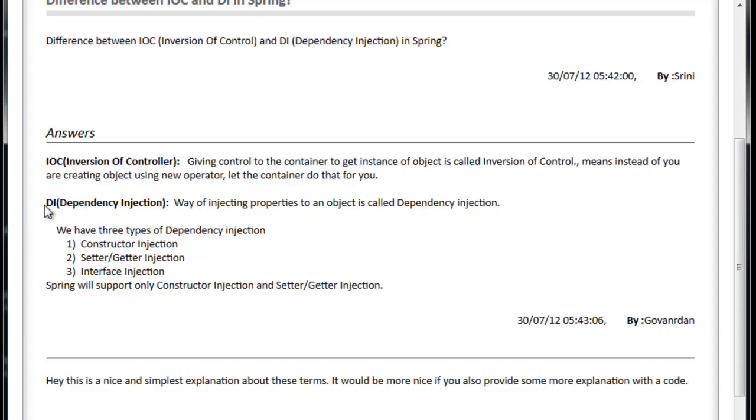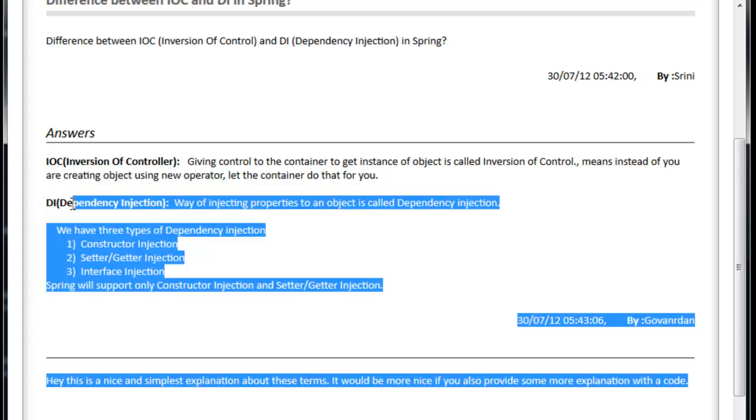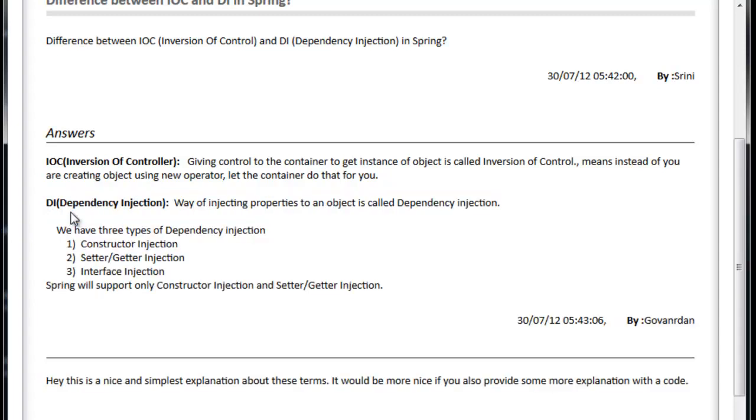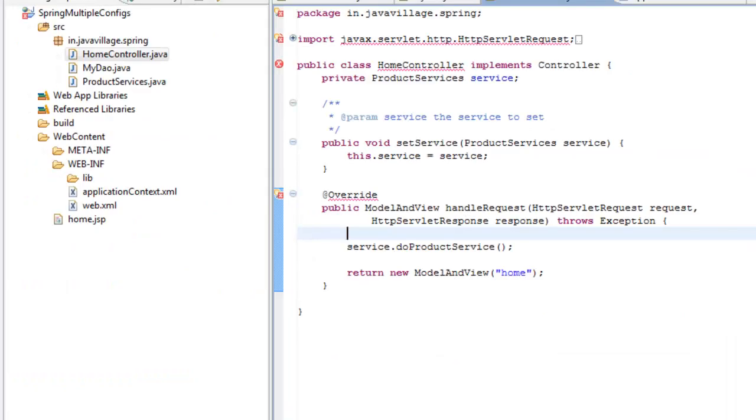Way of injection is called DI. Giving control to the container to create an object is called IoC, Inversion of Control. So let's see one example how it will be.